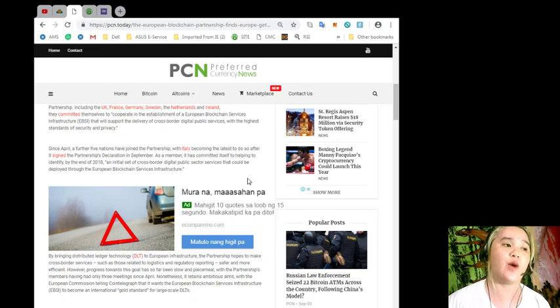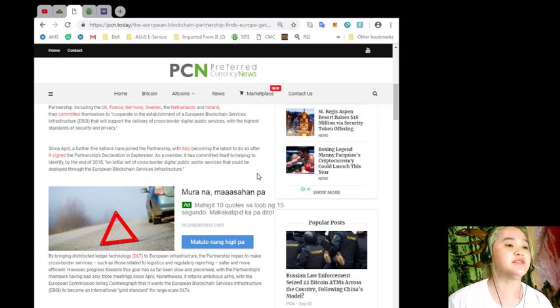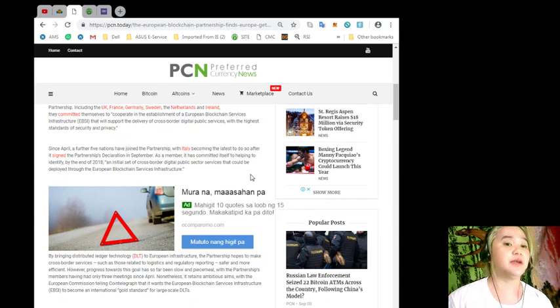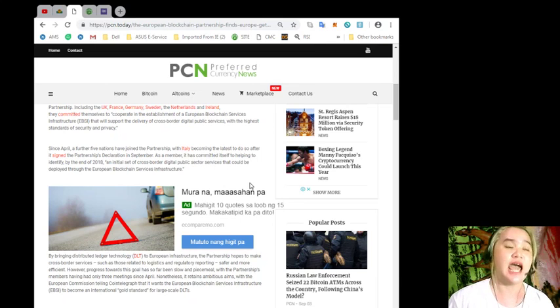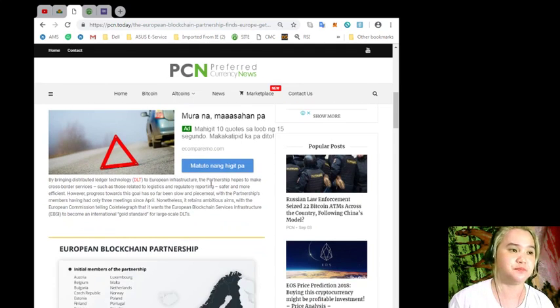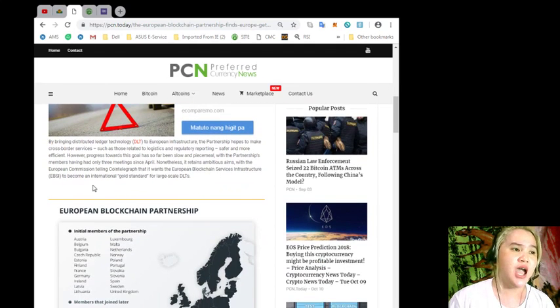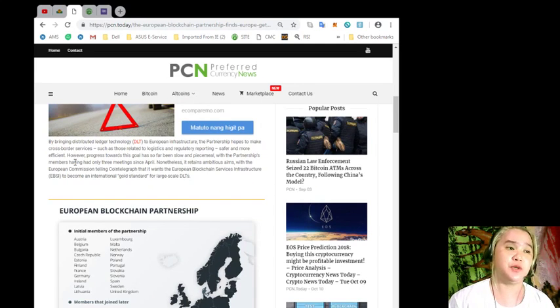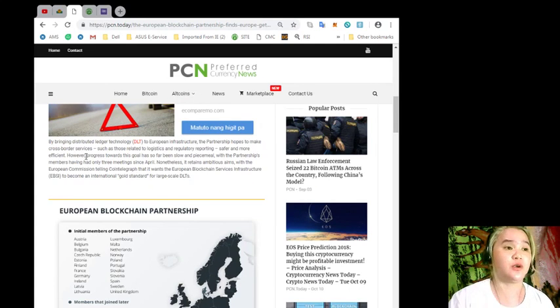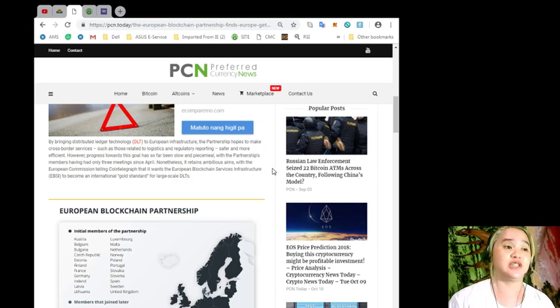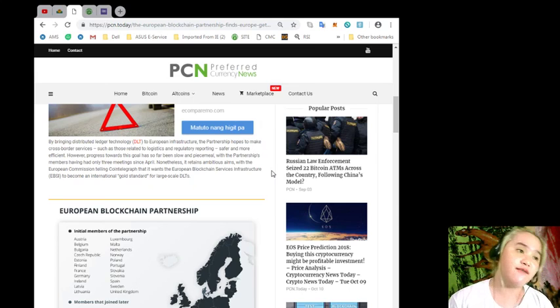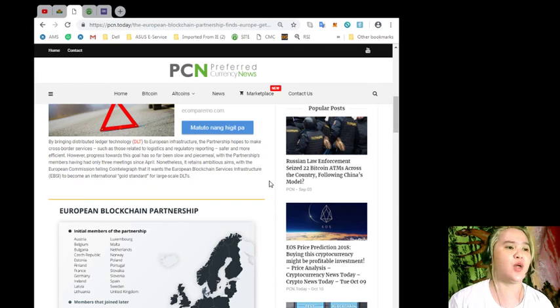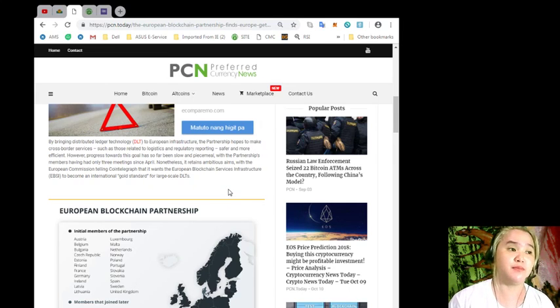They committed themselves to cooperate in the establishment of a European Blockchain Services Infrastructure, or EBSI, that will support the delivery of cross-border digital public services with the highest standards of security and privacy. Since April, a further five nations have joined the partnership, with Italy becoming the latest to do so after it signed the partnership's declaration in September.